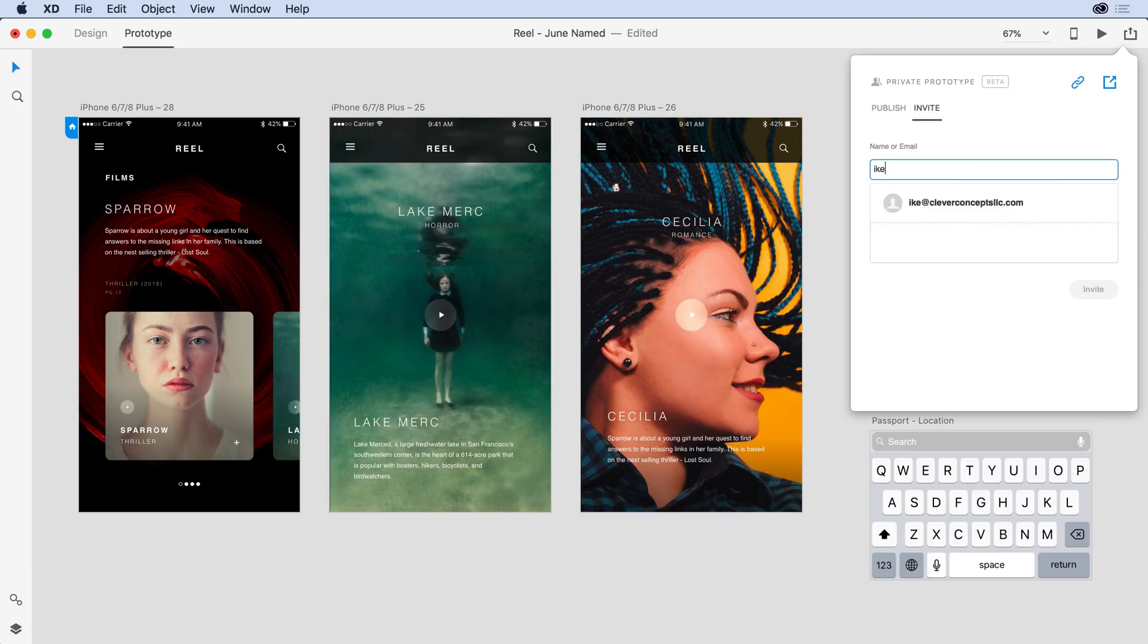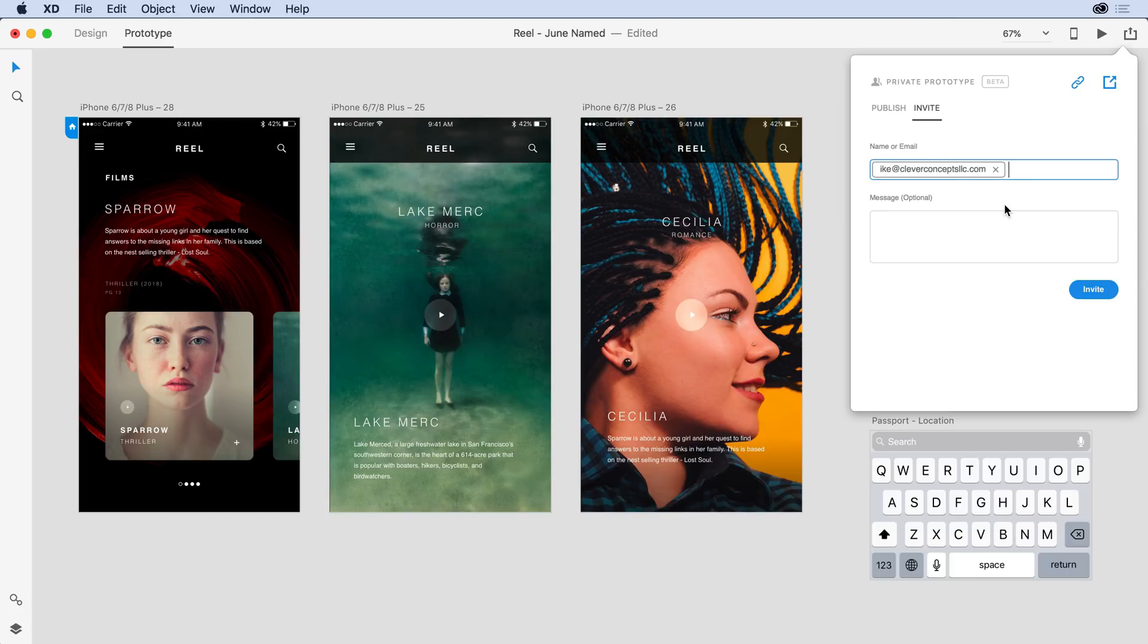So Ike is actually someone that I've shared prototypes with in the past. I can see, as I partially type his name, how he comes up in the list. I'll come in and select him, and I want to also add Katie.